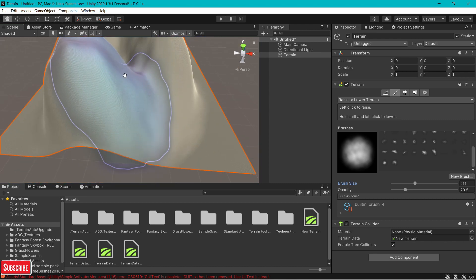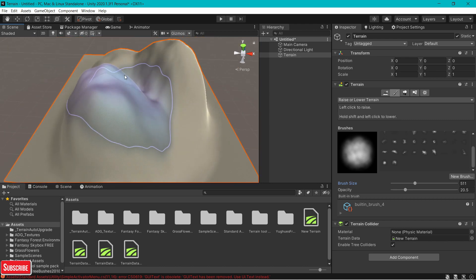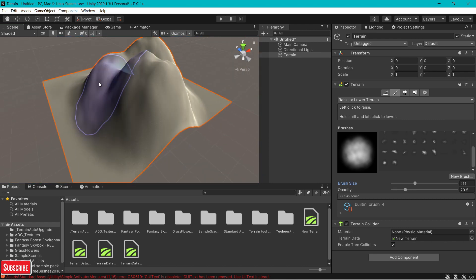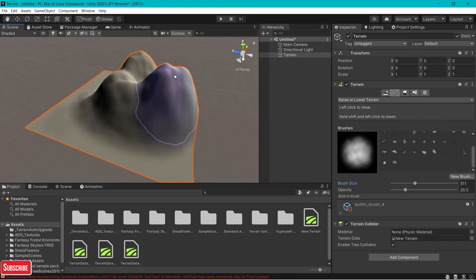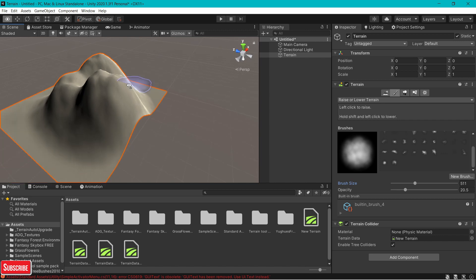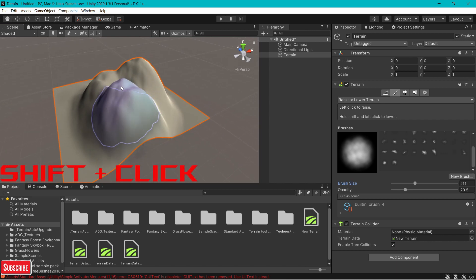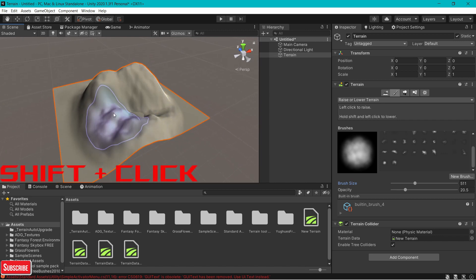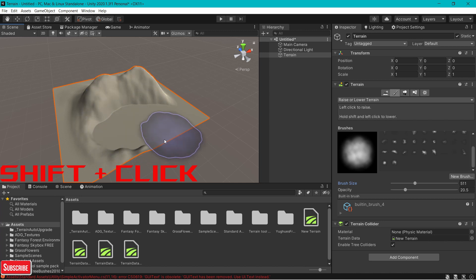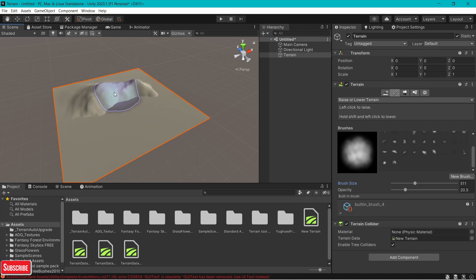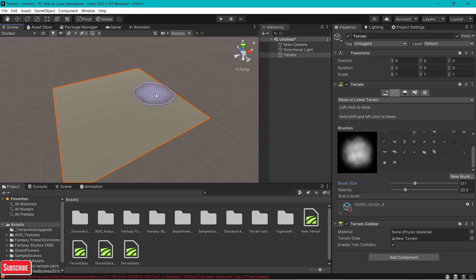In case you want to lower your terrain, just click on shift and click on the terrain. As you can see, it now lowers your terrain. As simple as that.